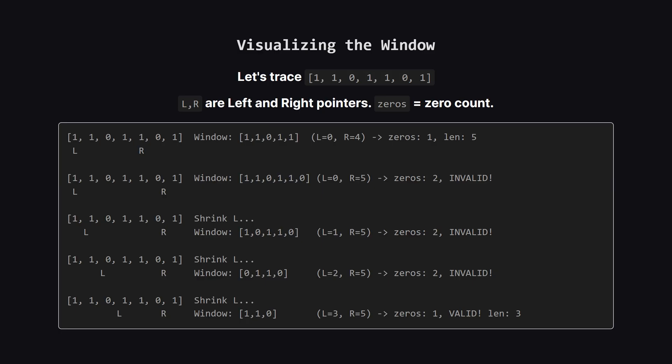Let's try to visualize this. We expand our window to the right: one, one, zero, one, one. So far, so good. We have one zero which is allowed. The window length is five. Now, we expand again and hit another zero. Our window now contains two zeros. That's not allowed. So we have to start shrinking from the left. We move the left pointer forward until we've kicked out the first zero. Now our window is valid again. We keep doing this all the way to the end of the array.